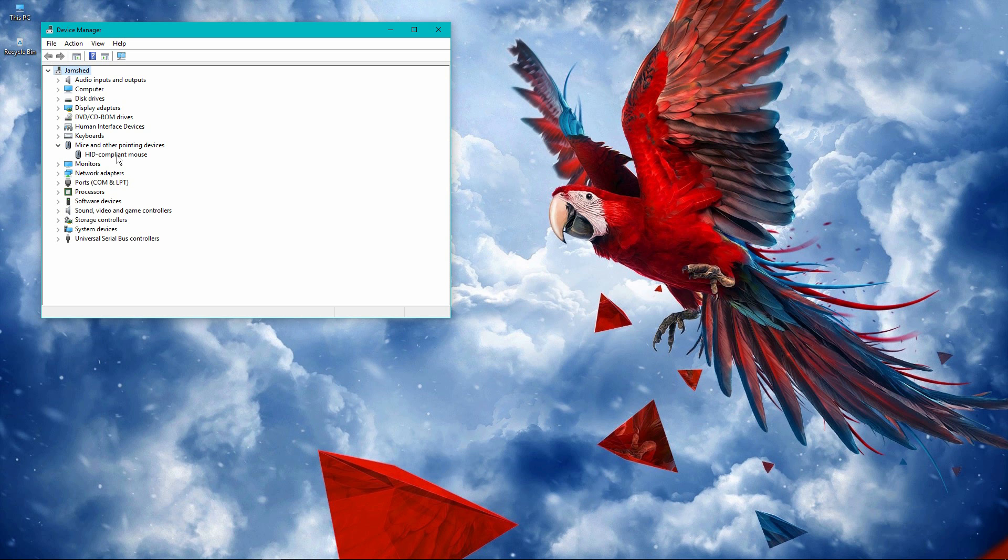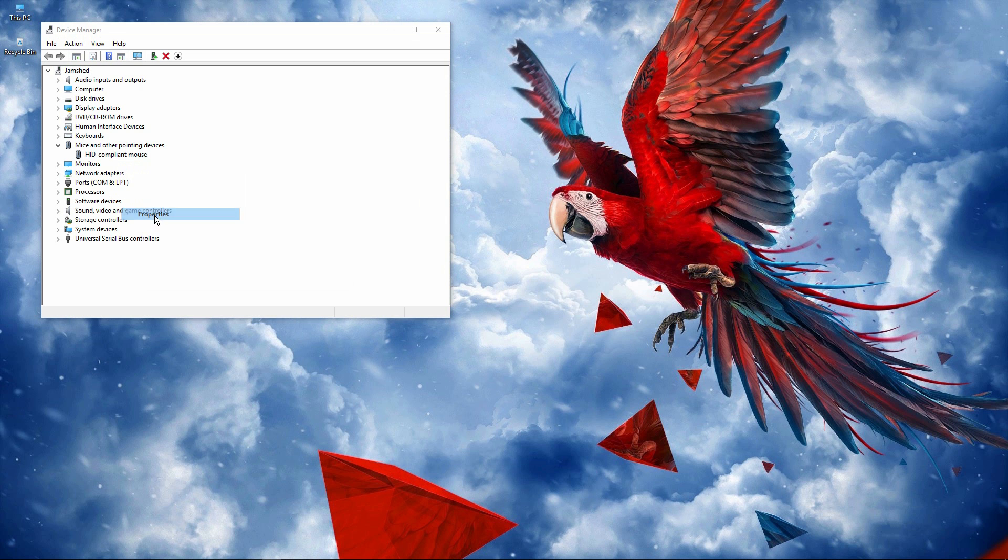You will get the device list installed on your PC. Click on it, right-click on it, then properties.